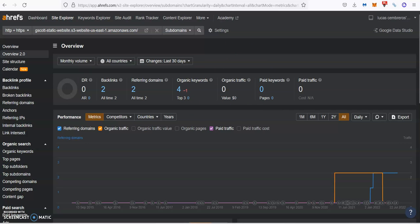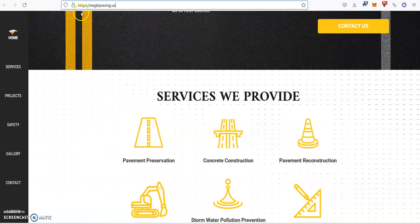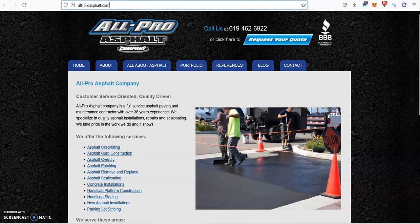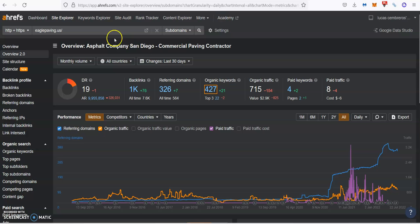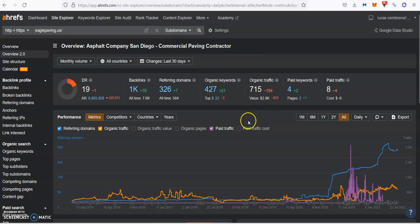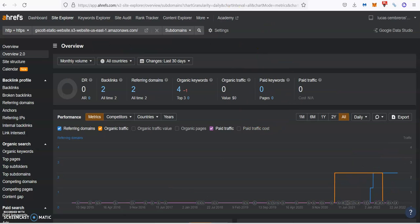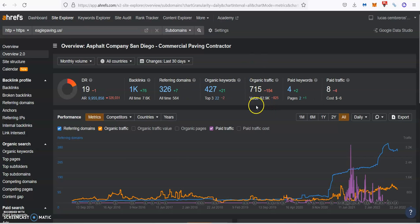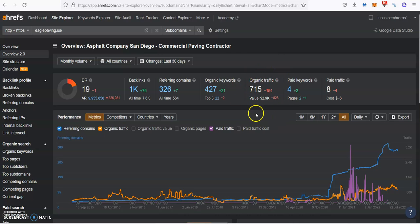So the difference, as you can see, is with Eagle Paving or All Pro Asphalt. As you can see, Eagle Paving has a thousand backlinks coming from 326 different websites. They're ranking for 427 keywords, bringing over 700 people a month to their website. Imagine how much more business this is. Let's say the statistics say that at least 10% of these people would convert into business. So this would be 70 new clients every month. It's crazy. And I know they do more than asphalt, but okay.